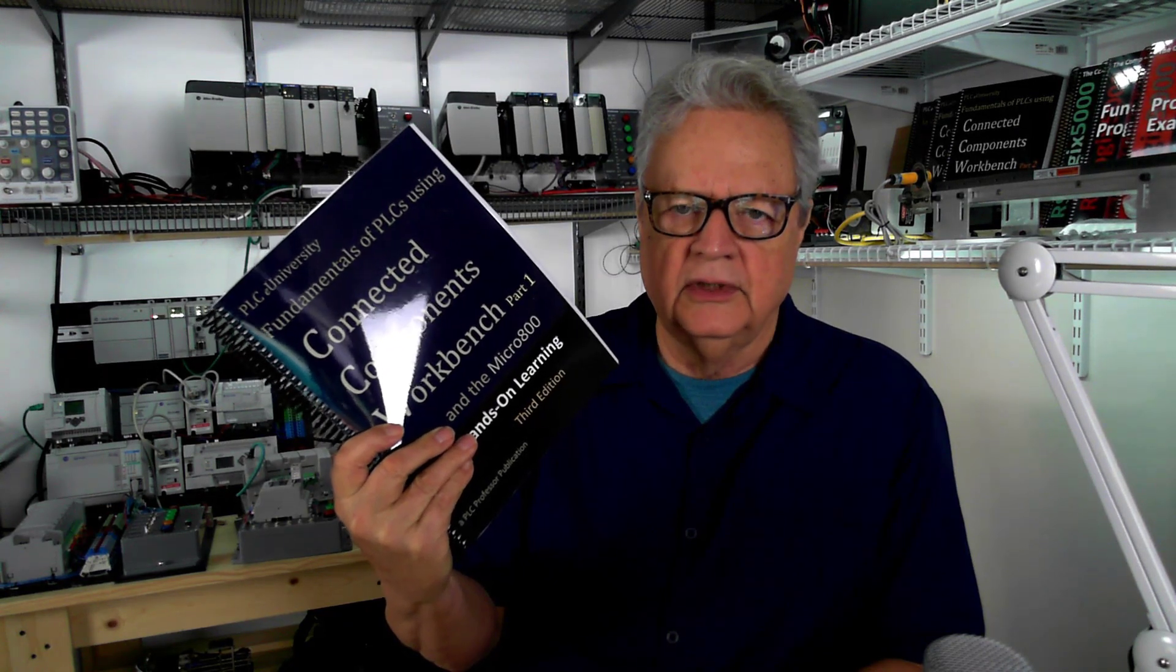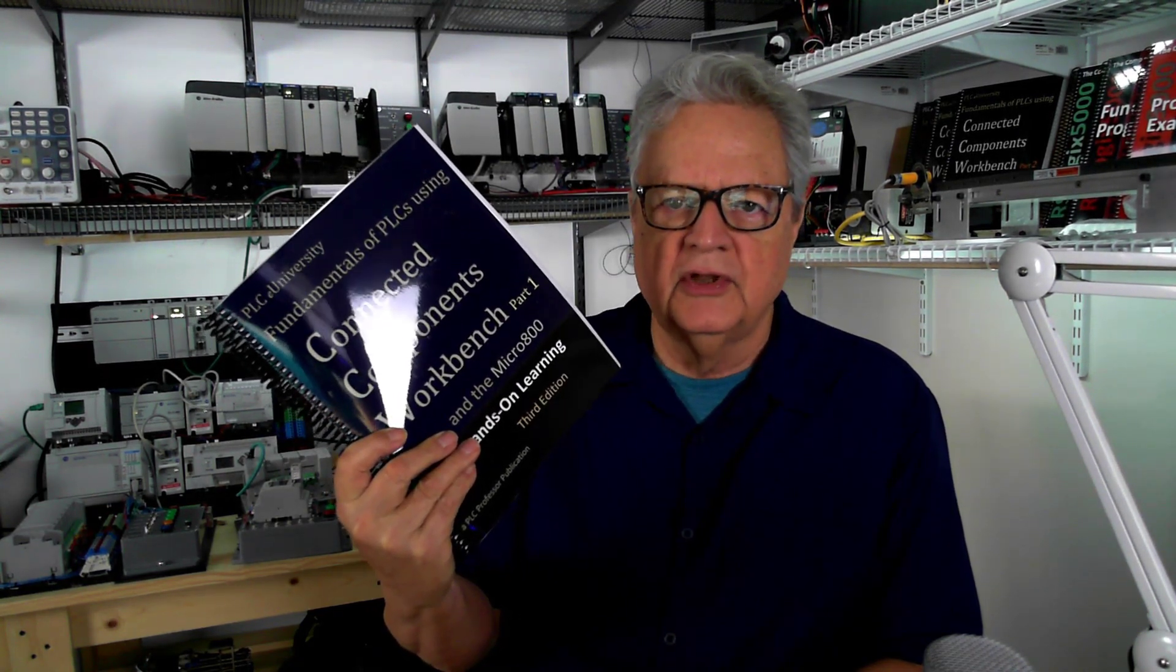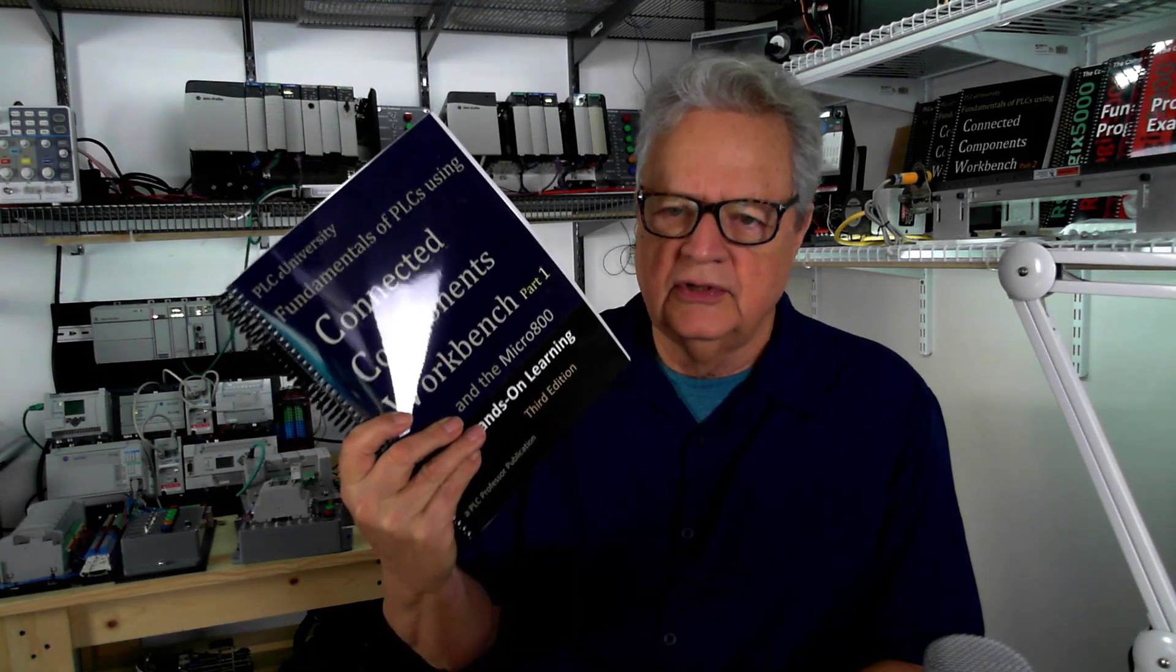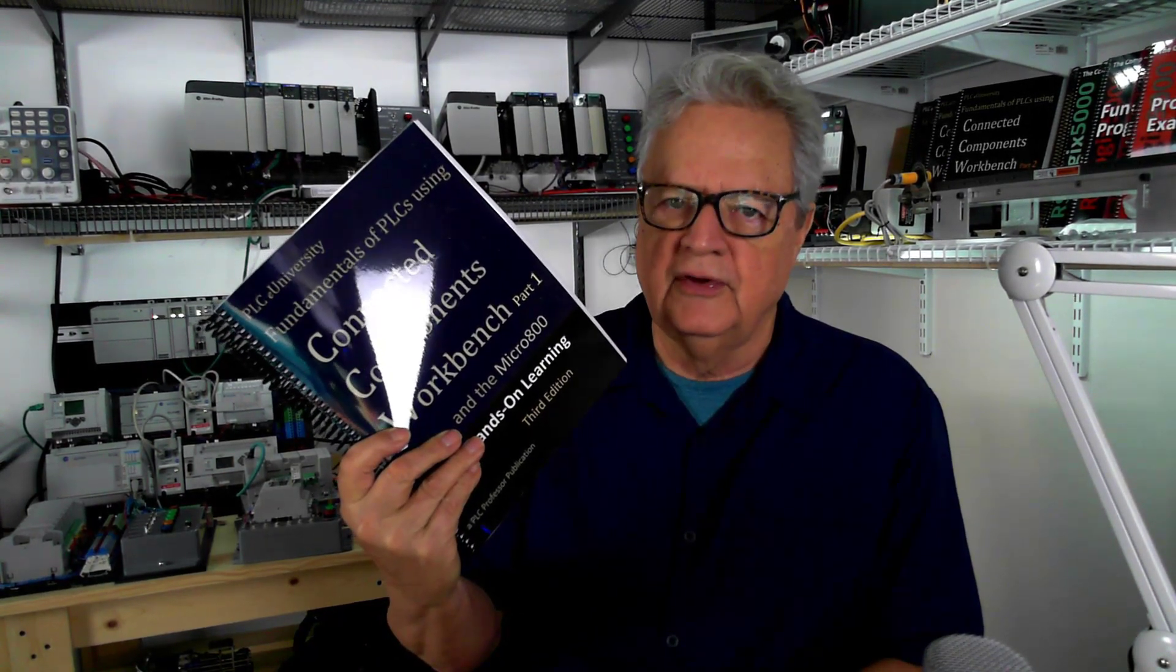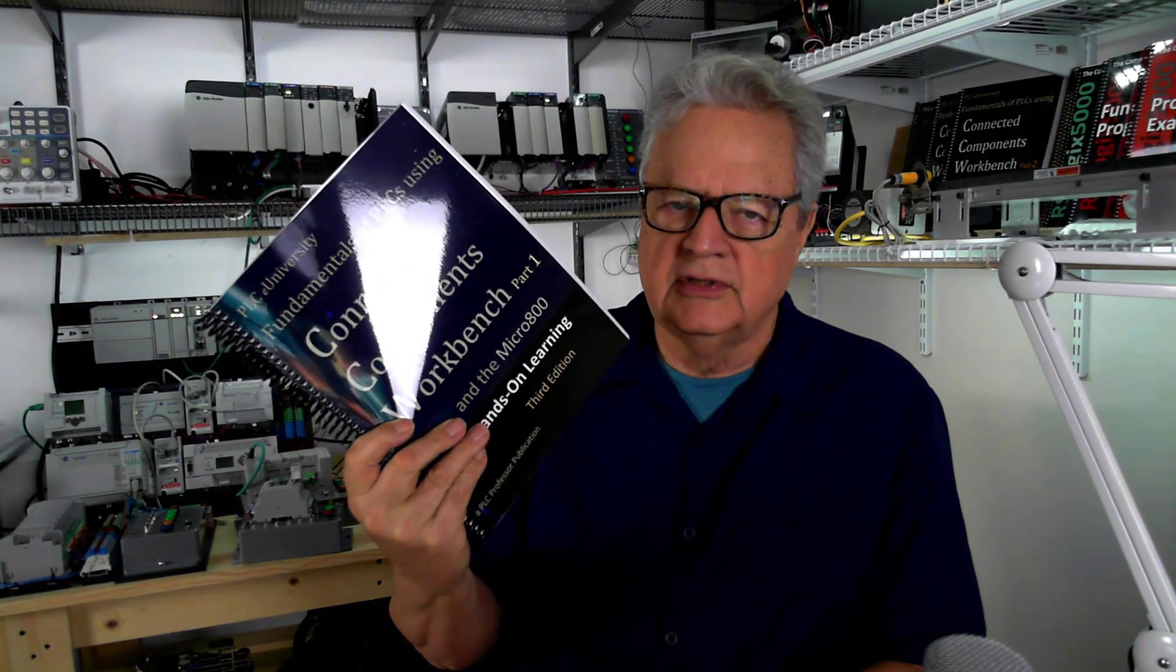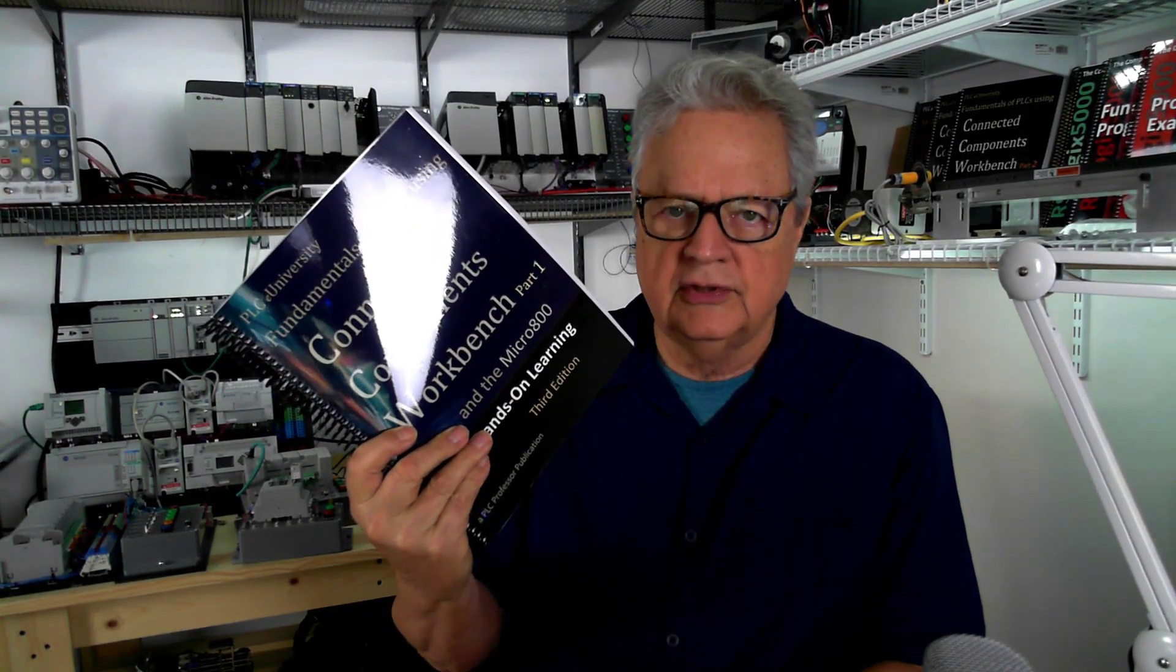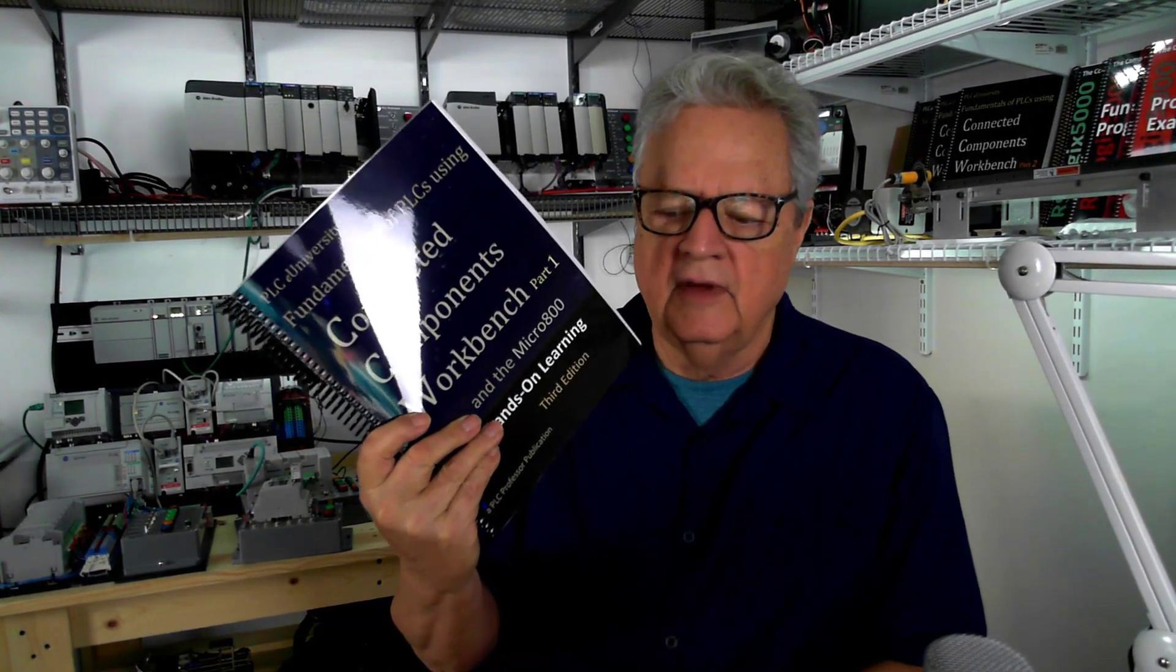This is the manual, it's part one of Micro 800 with CCW but it's the third edition. So this is a new manual. The third edition is definitely different than the second or the first and there's a set of videos, lectures that supports this available for subscription currently on Vimeo.